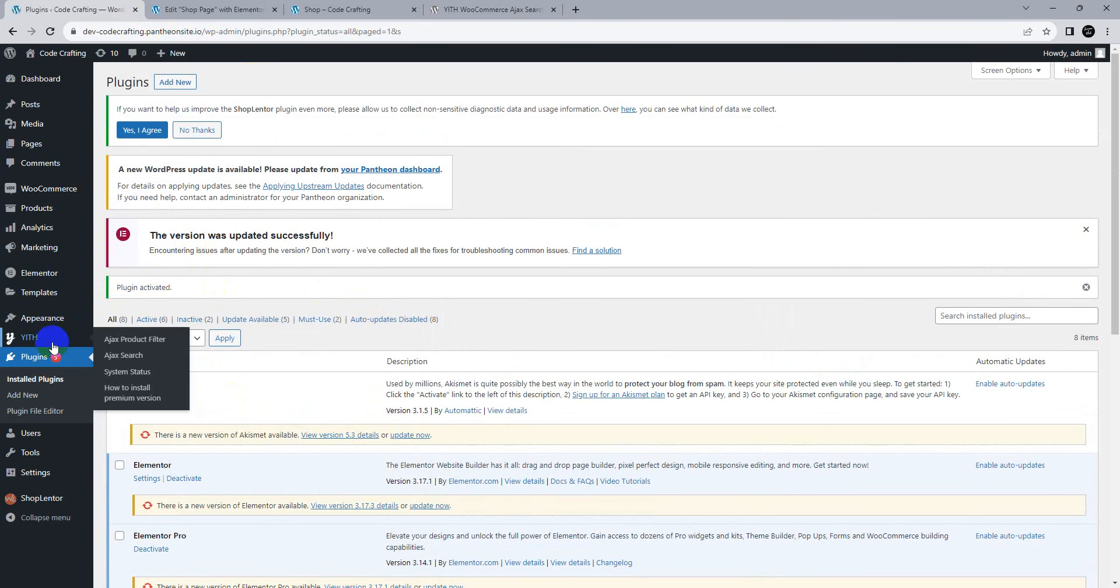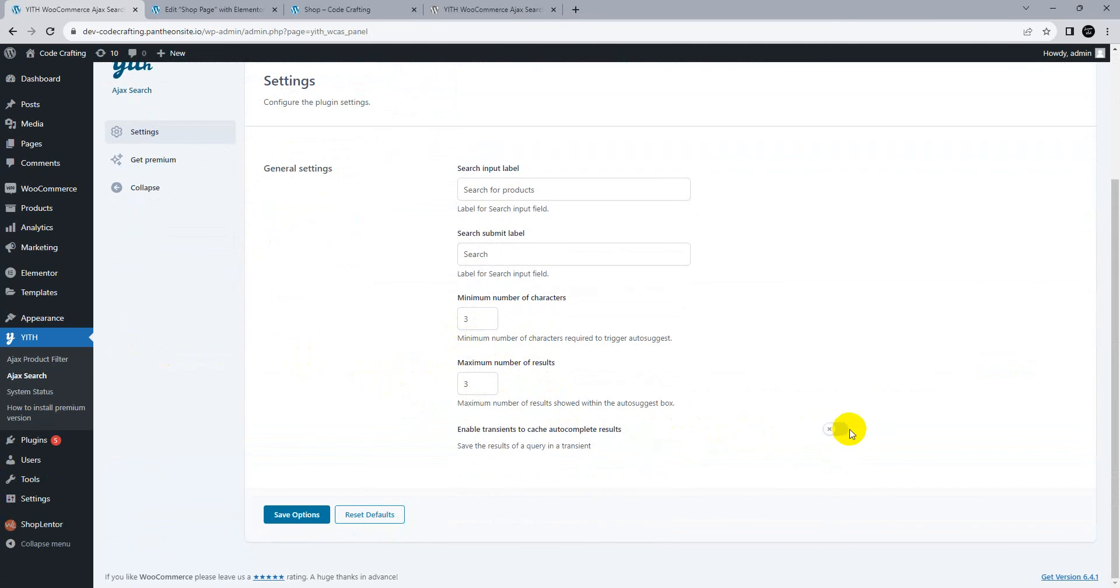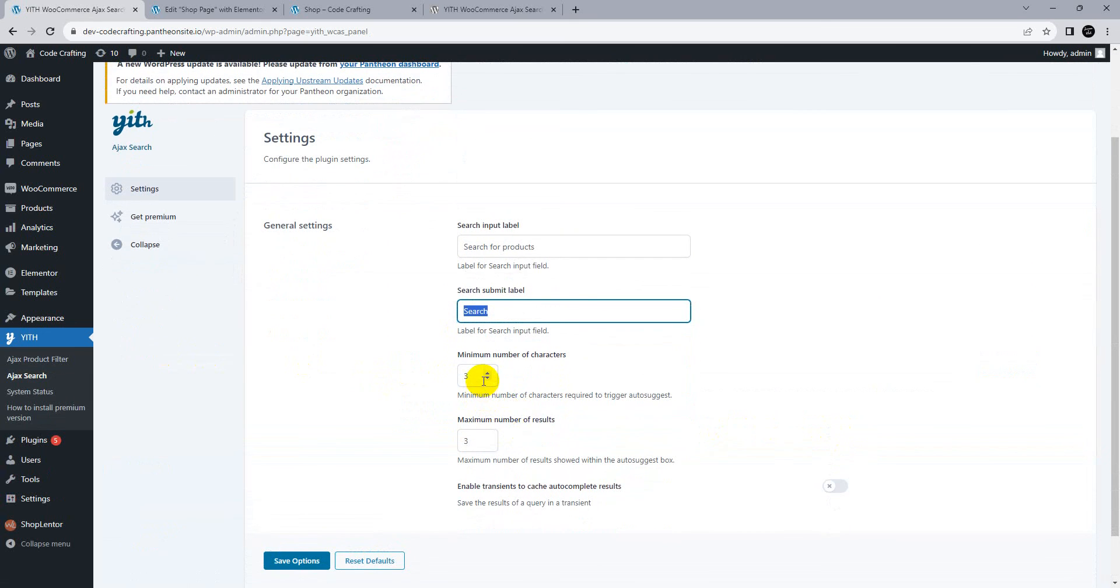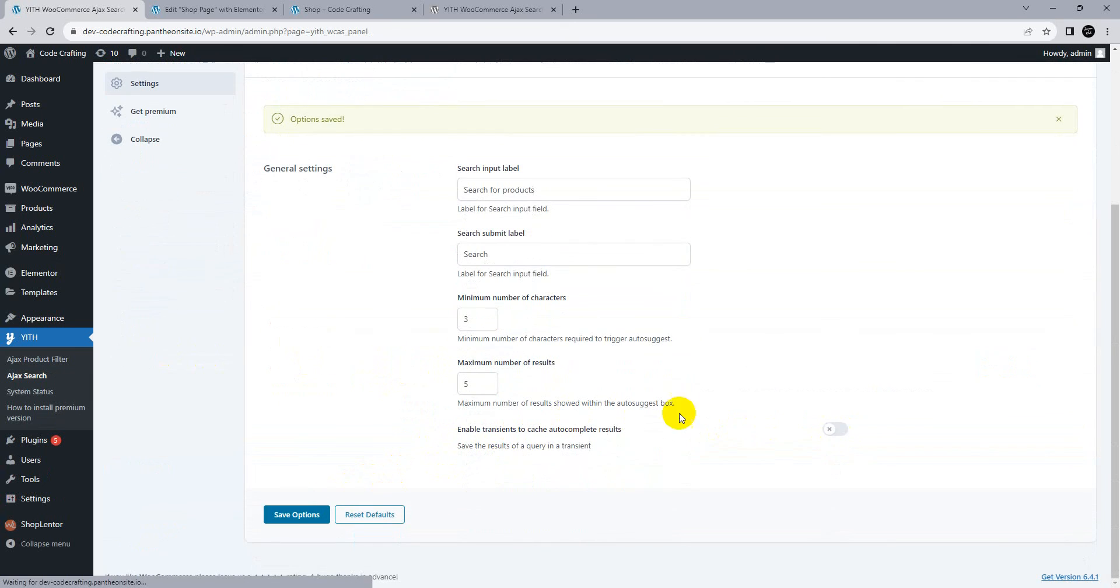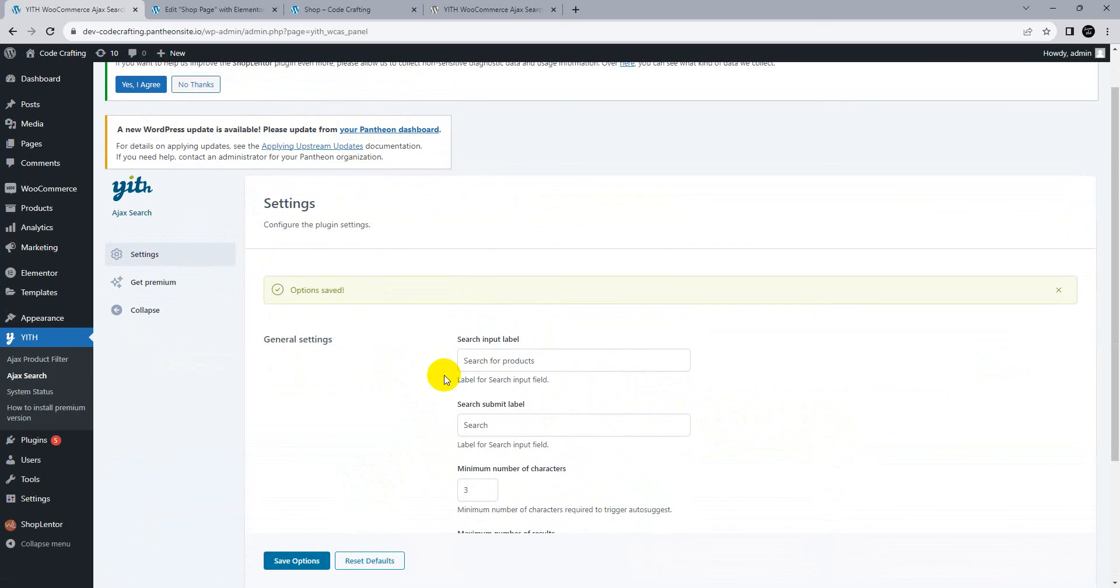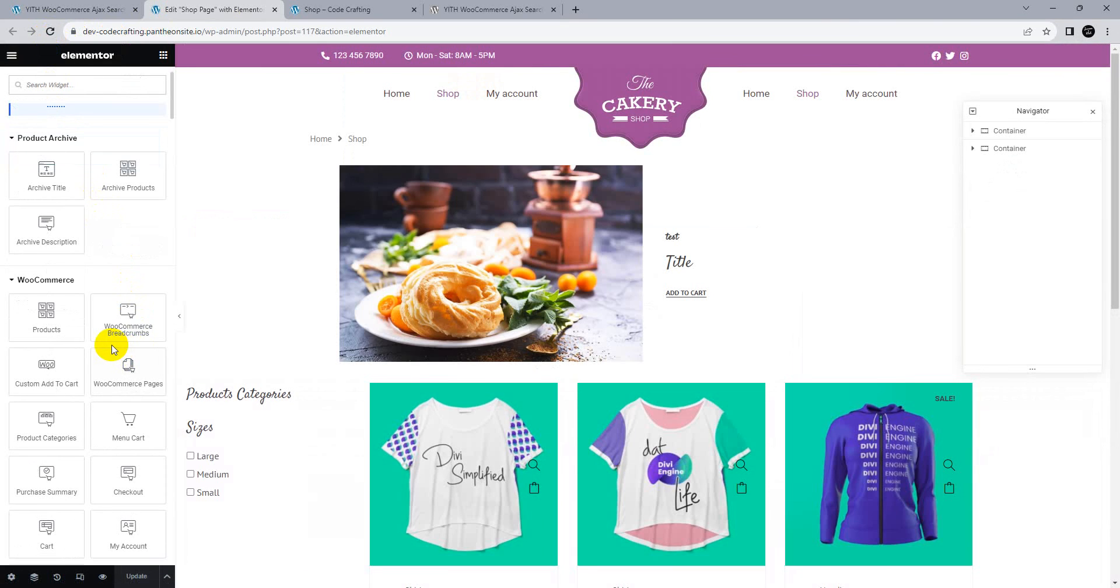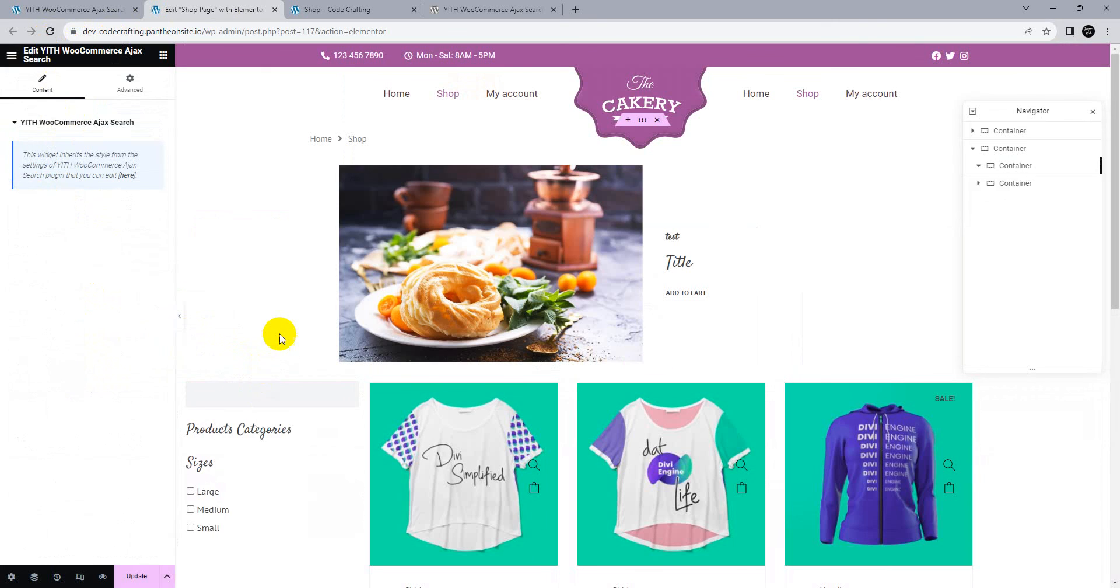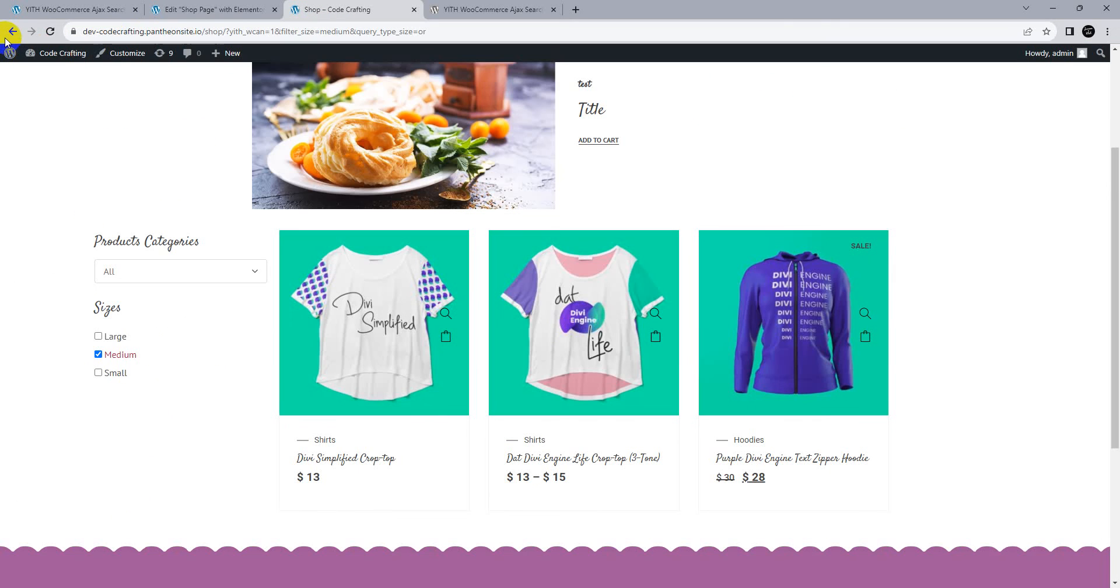Activate. Go to Ajax search settings. Search for products, minimum characters, minimum results. Enable auto cache for speed purposes. Once you save, go here and reload. Type search. Import the WooCommerce Ajax widget here. Update.